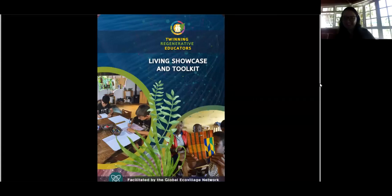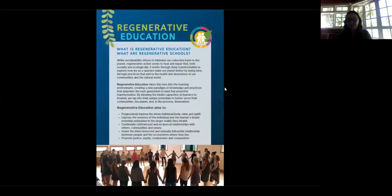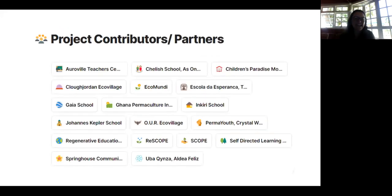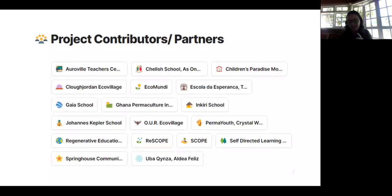The resource we created in this project is called the Living Showcase and Toolkit, and it consists of two parts. The first part — the Living Showcase — has an introduction to regenerative education and regenerative schools and projects, and also a glossary of terms of interest suggested by the partners. For example, one term is 'unschooling,' mentioned earlier today by one of the partners. There's a description of each of the partners participating in the twinning project — links you can click to dive deeper into each one: their histories, their educational approaches, their strengths, and their challenges. We'll share the link later so you can have access.